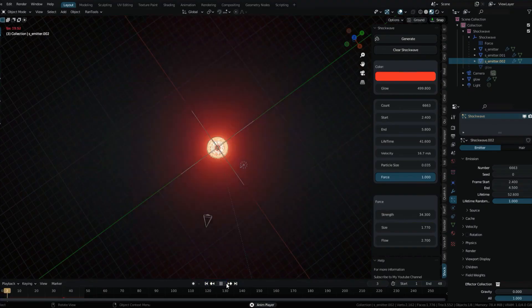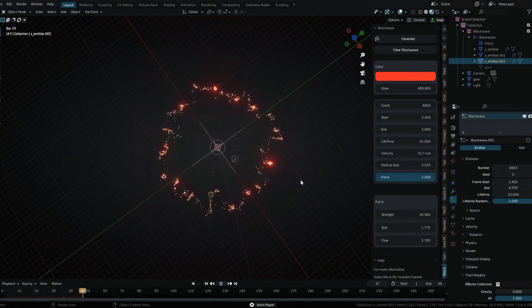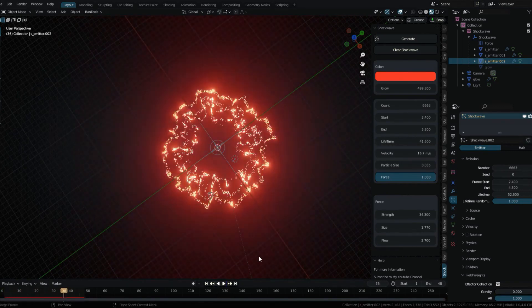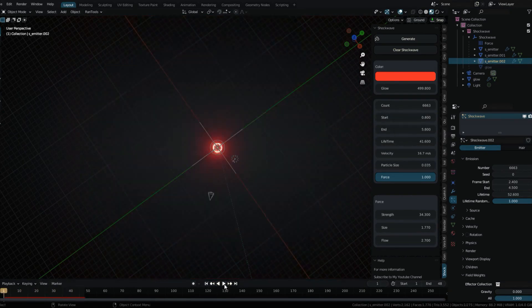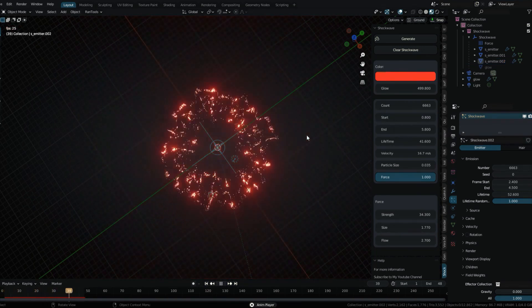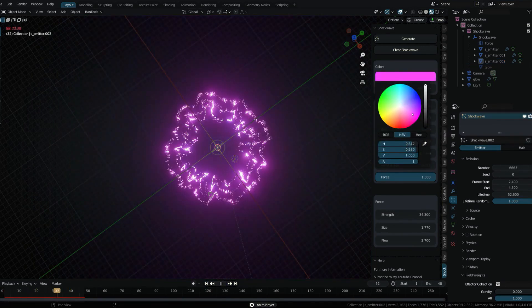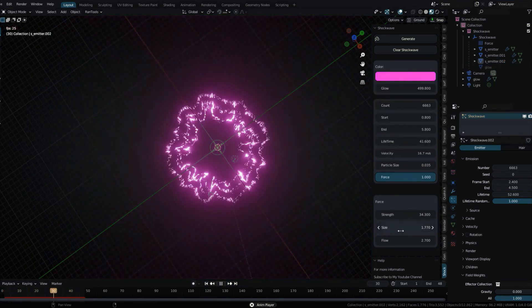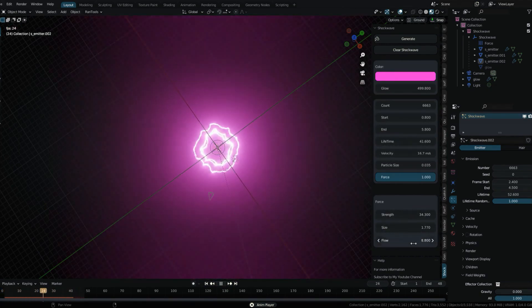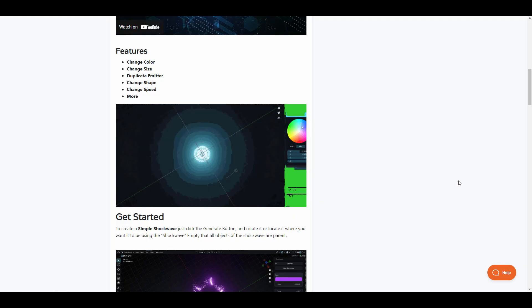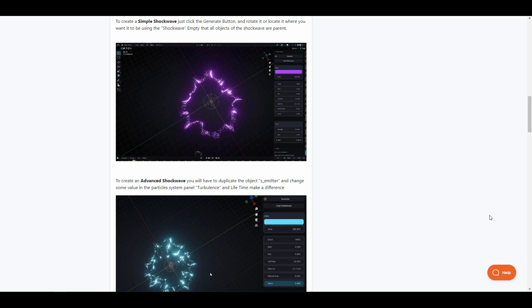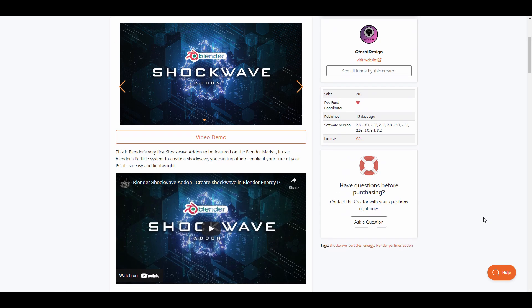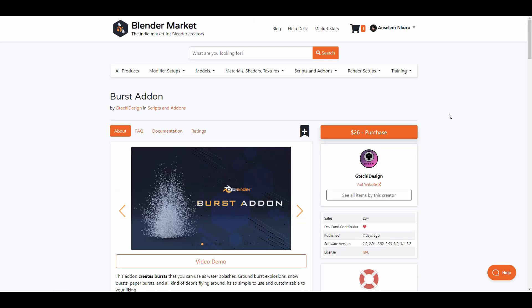The Shockwave add-on takes advantage of Blender particle system to create shockwaves. You can turn the shockwave into smokes and use this to create some incredible visuals. Some of the features you'll be getting from this include changing color, changing size, duplicating emitters, changing the shape of particles to be emitted, and at the same time speed. If you're into making visual effects and you're looking for shockwave tools, this might be a very welcome one to look at.